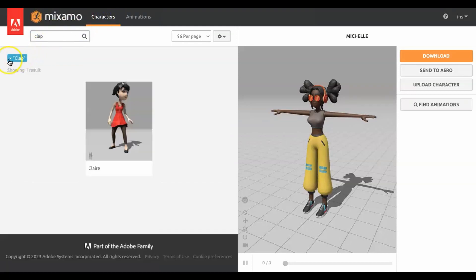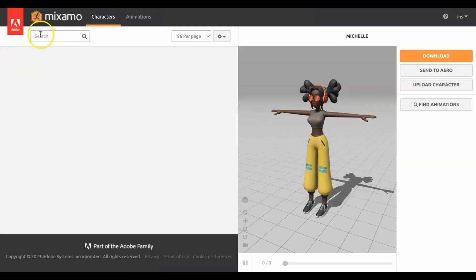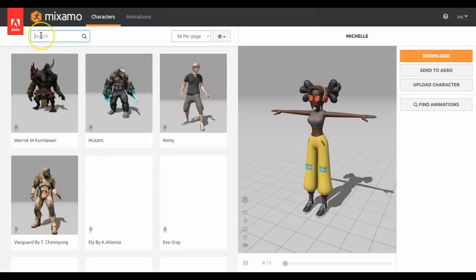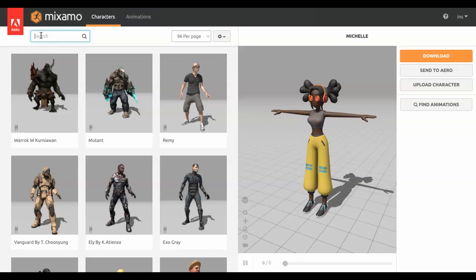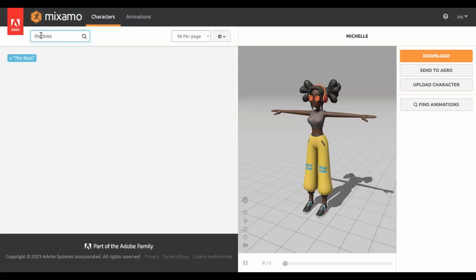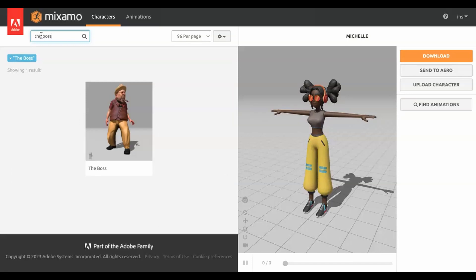Let's get a character with its own animation to be able to upload it on CoSpaces. We have to select a character and also an animation.